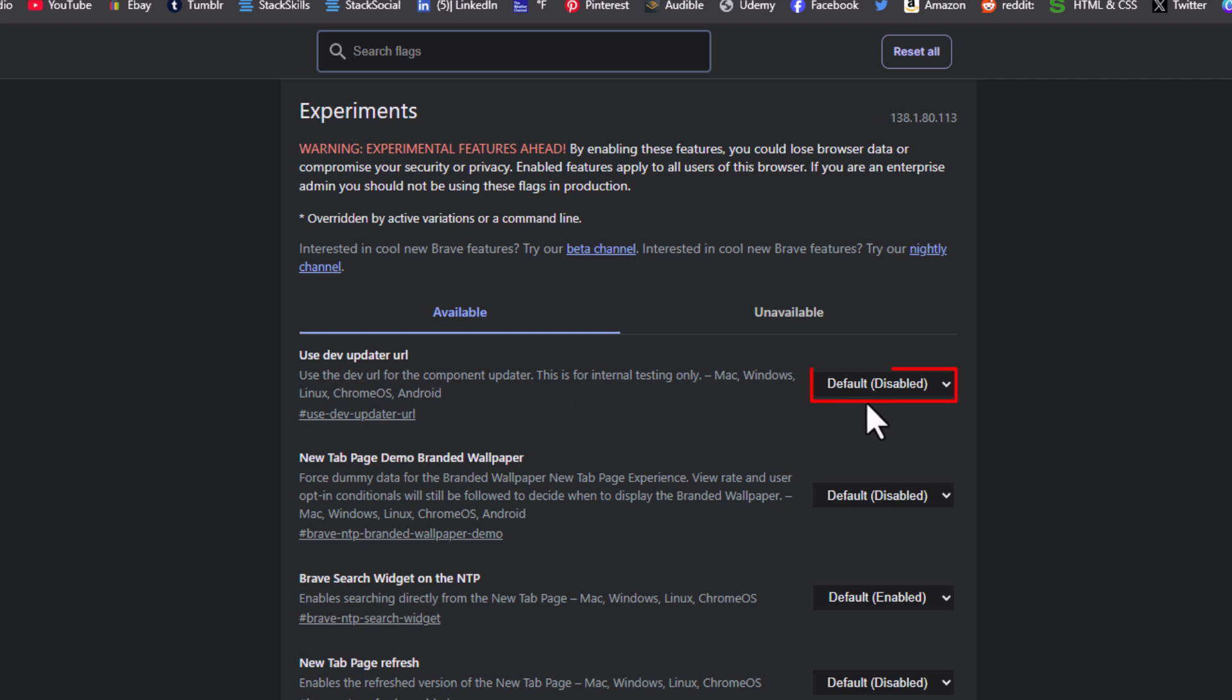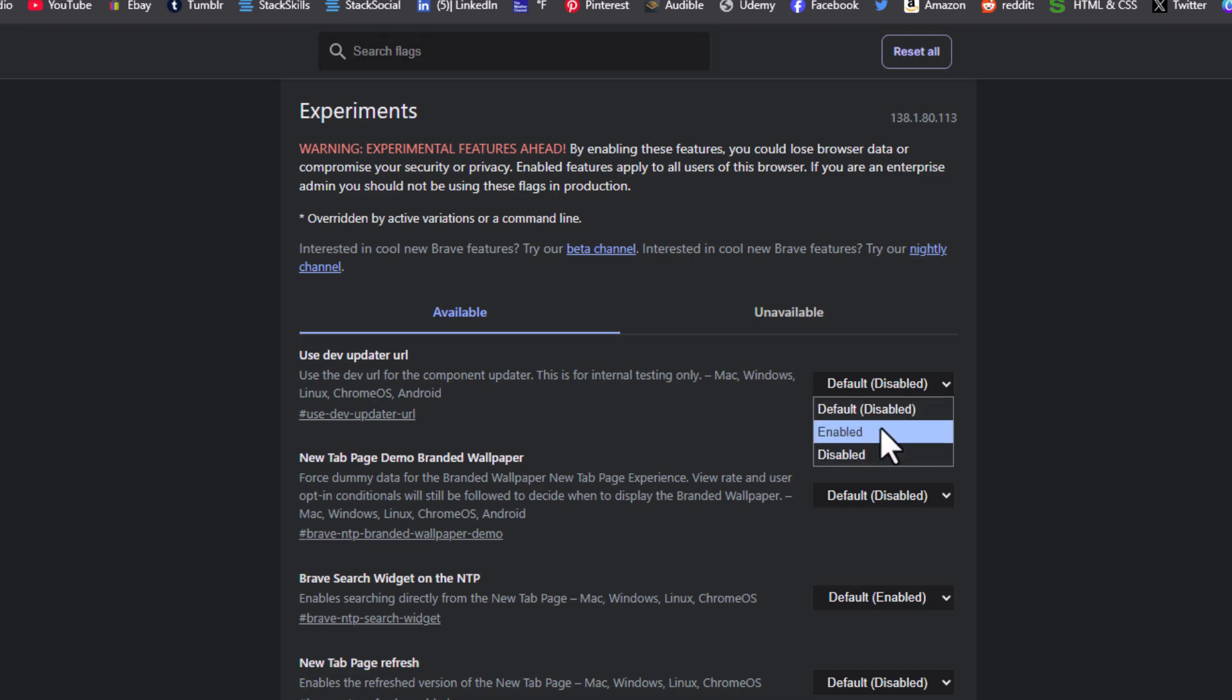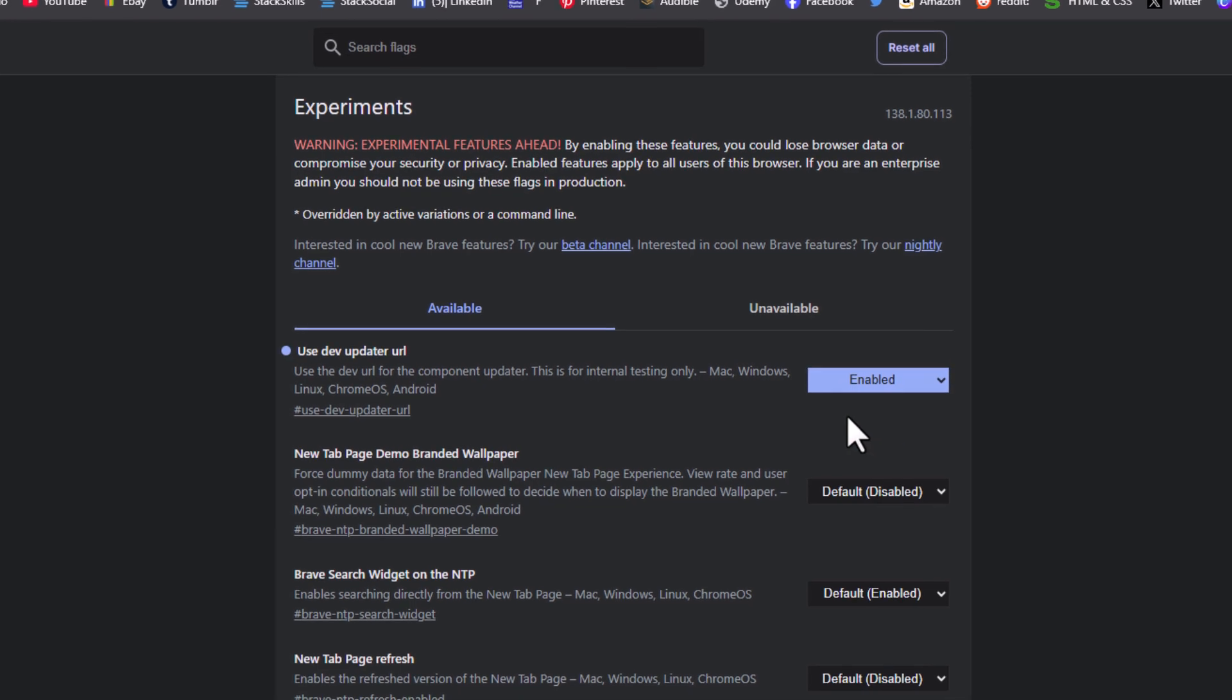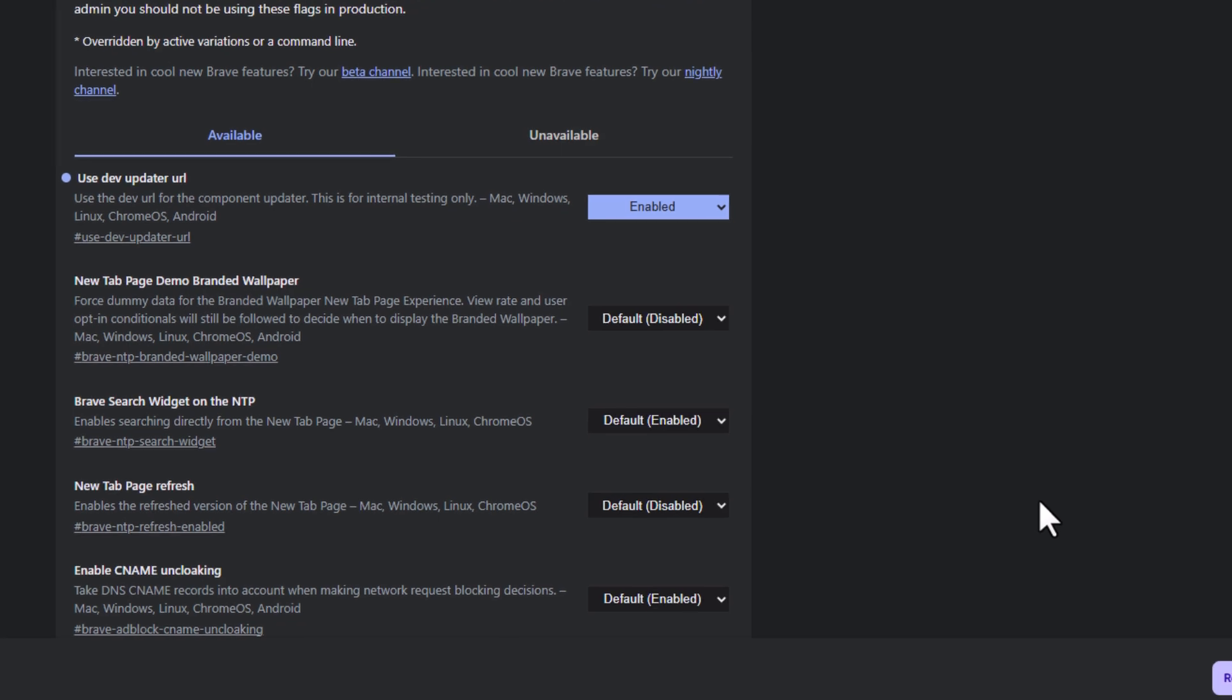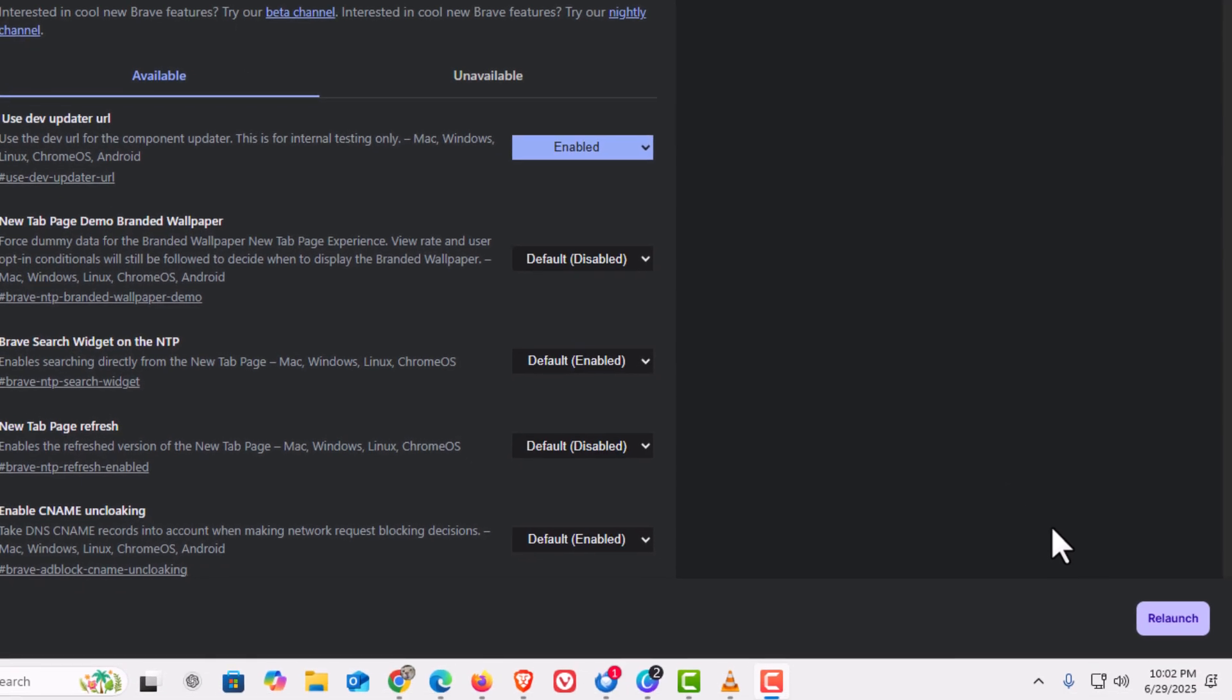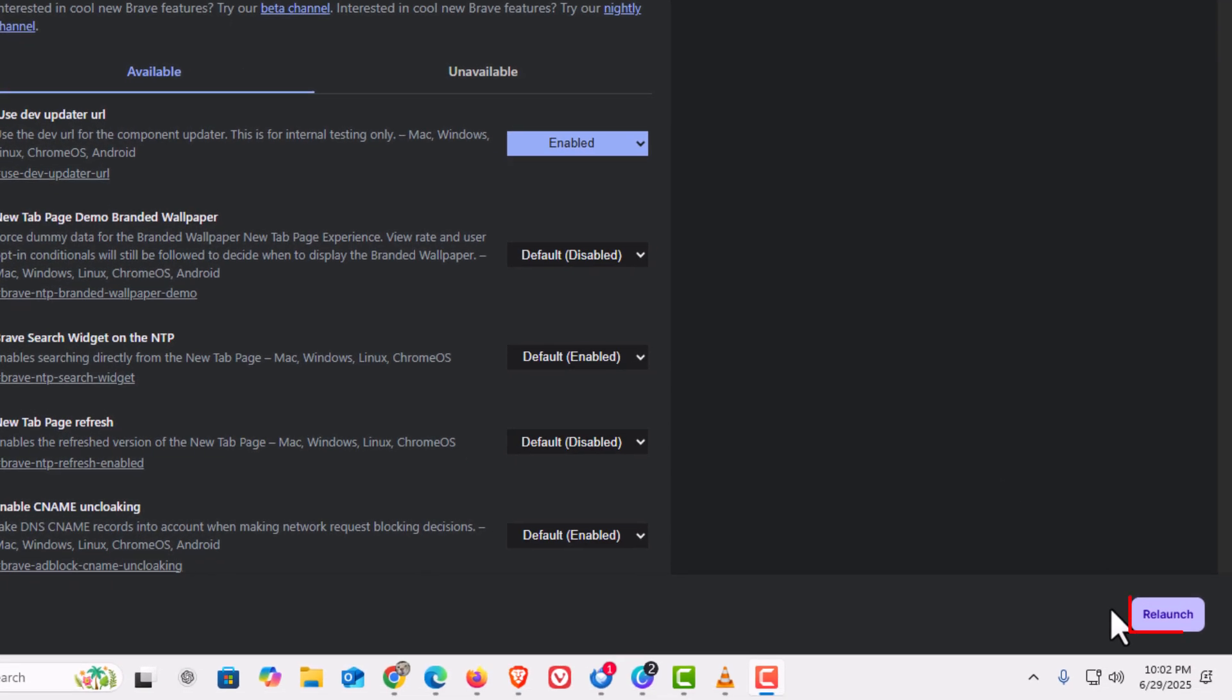It is set to disabled. Click on the button here. I'm going to change it to enabled. Then I'm going to go down to the lower right hand corner and click on this relaunch button.